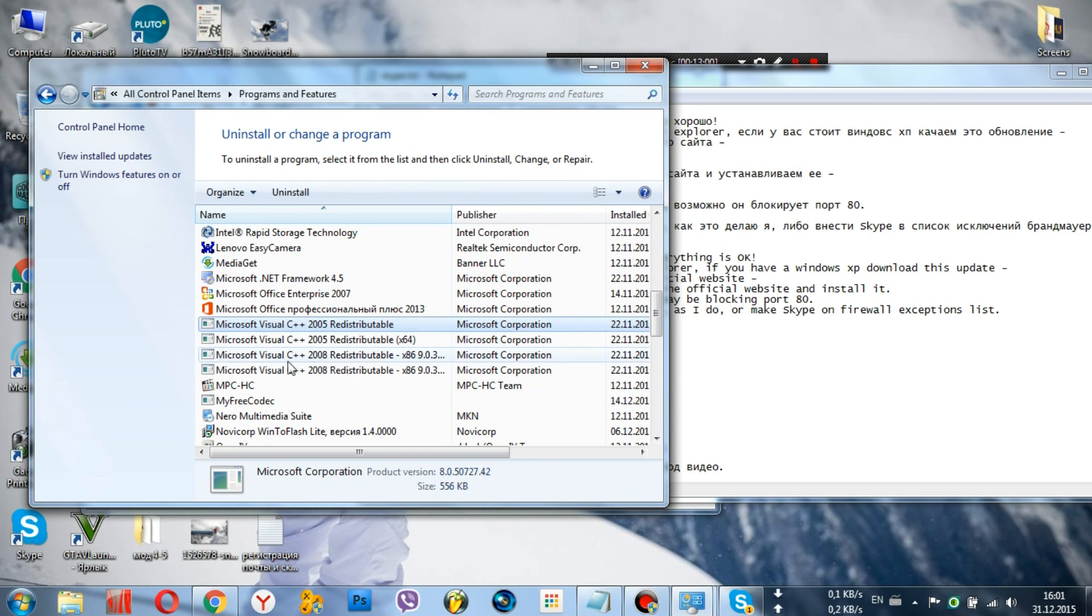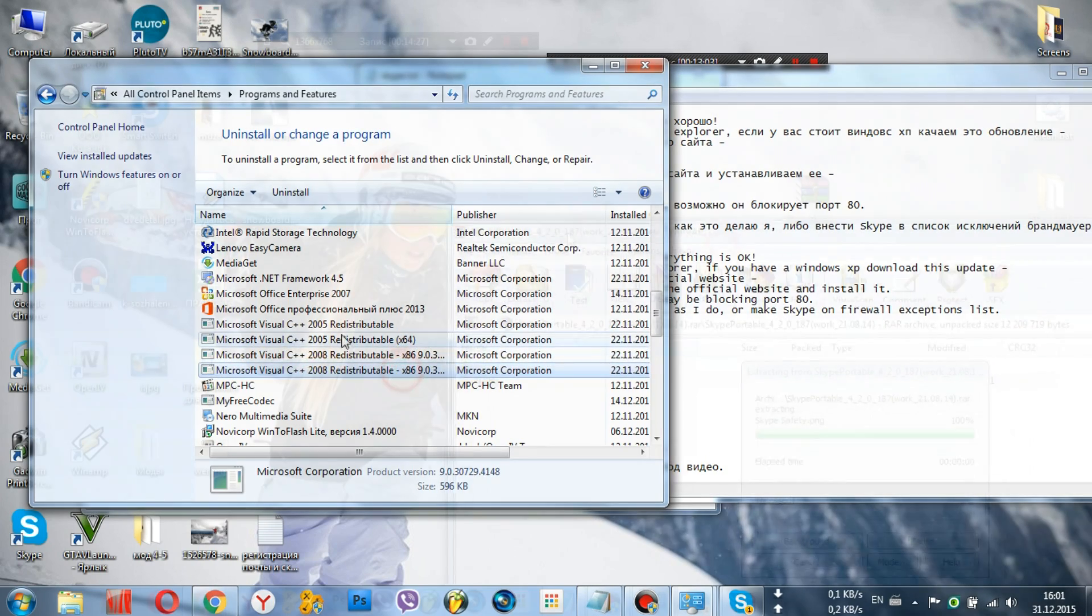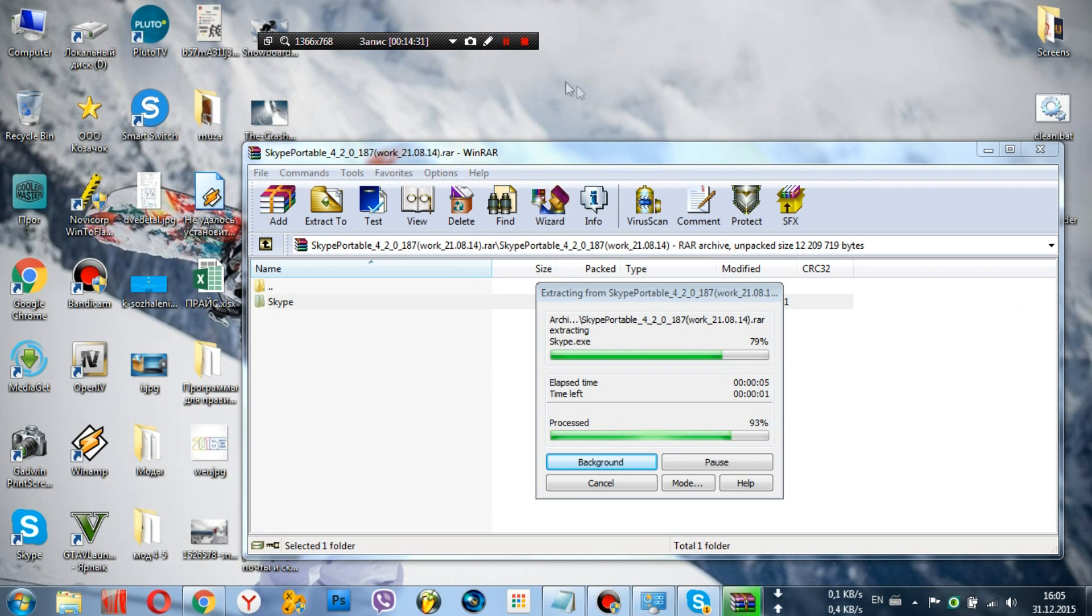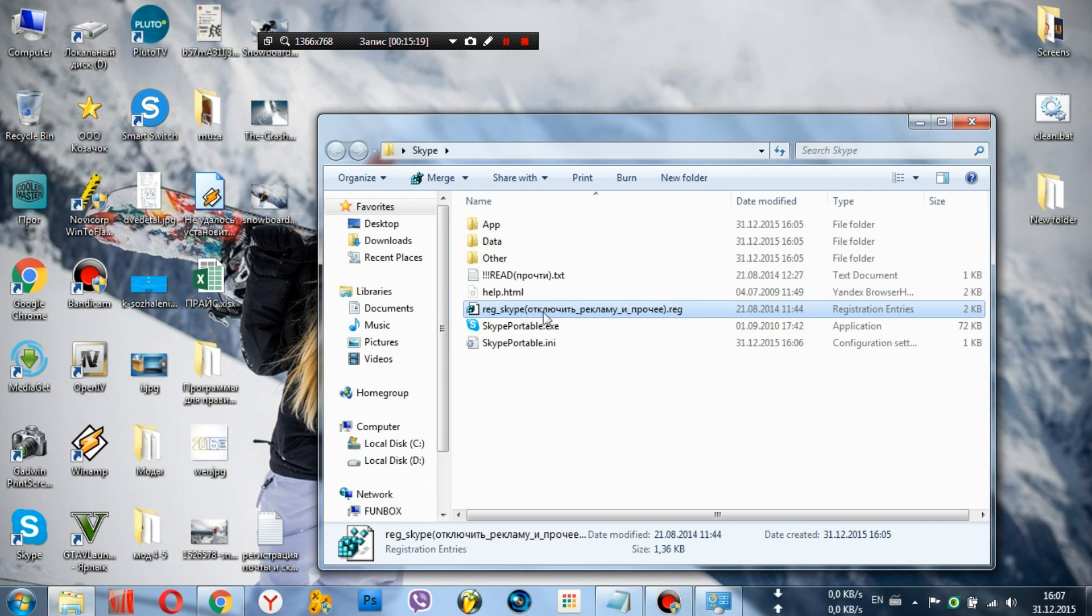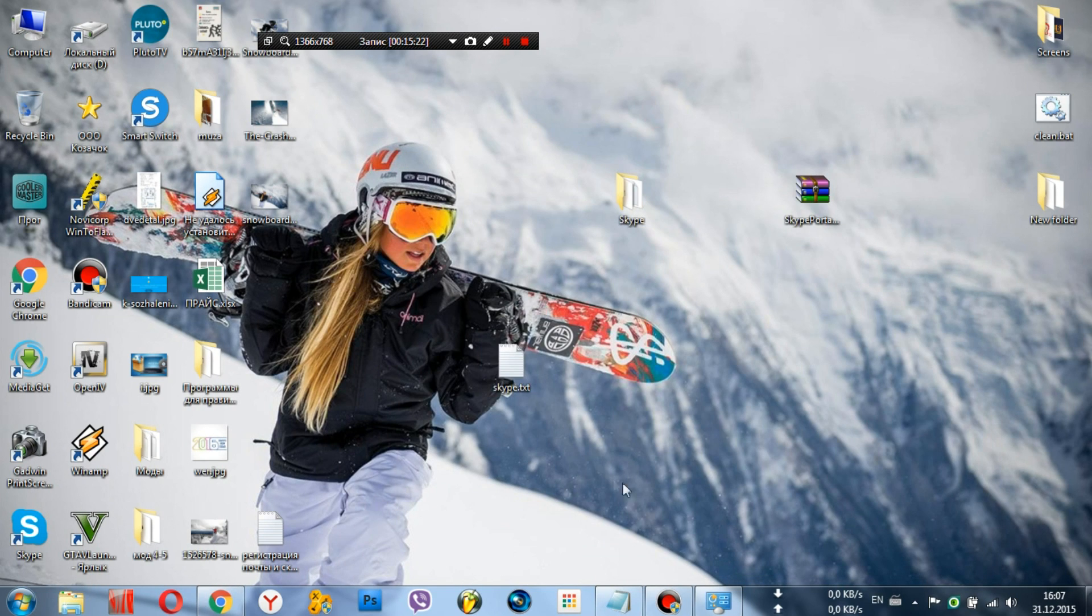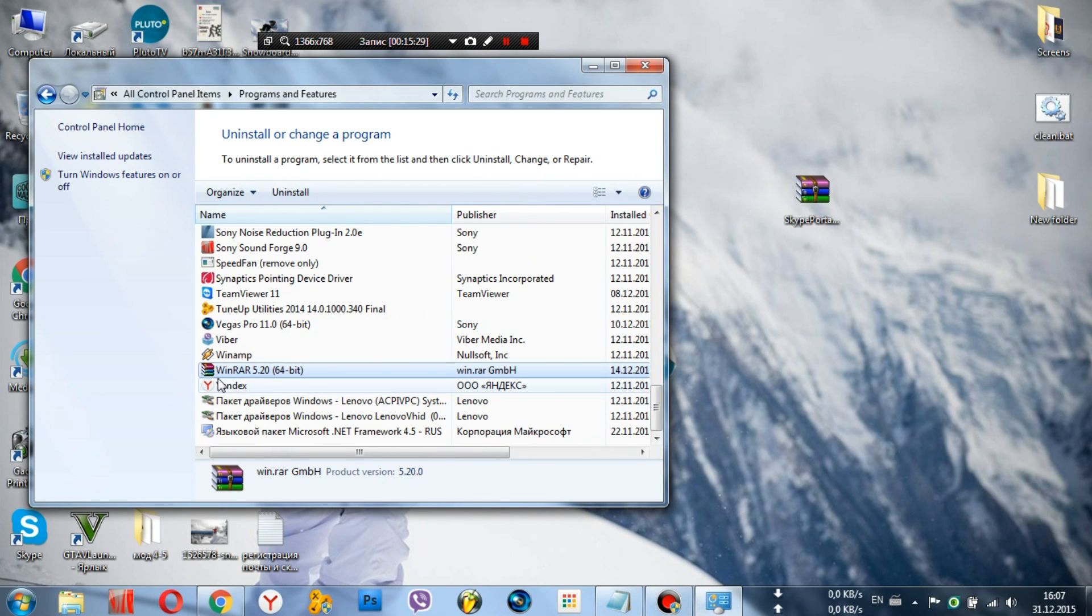If even then Skype doesn't work, here's the last hope for 100% working Skype. You can download it via the link below the video, Skype in the archive. To unpack the archive you need WinRAR. If you don't have WinRAR installed on your laptop, here's a link for free download.